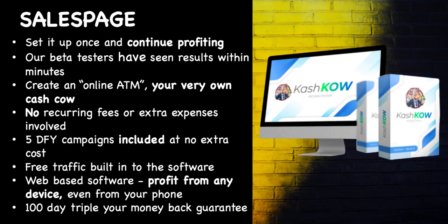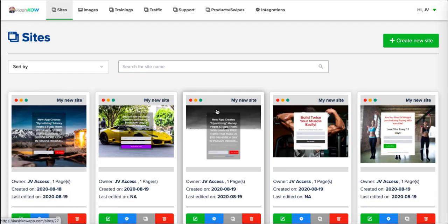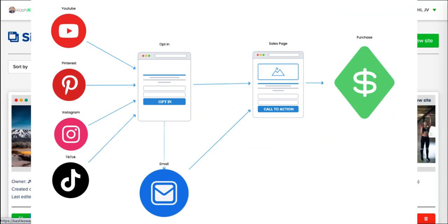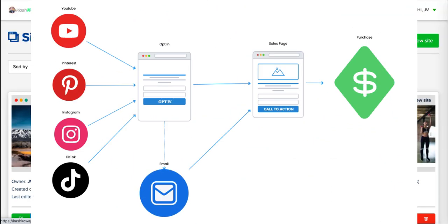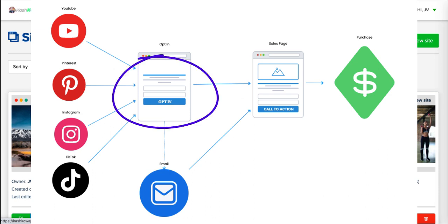So let's jump straight into the application and I'll show you exactly what this is. So this is the application itself and essentially this is a page builder, but let me talk about what this method actually is. This is the way that I set my business up and many other affiliate marketers set their business up.